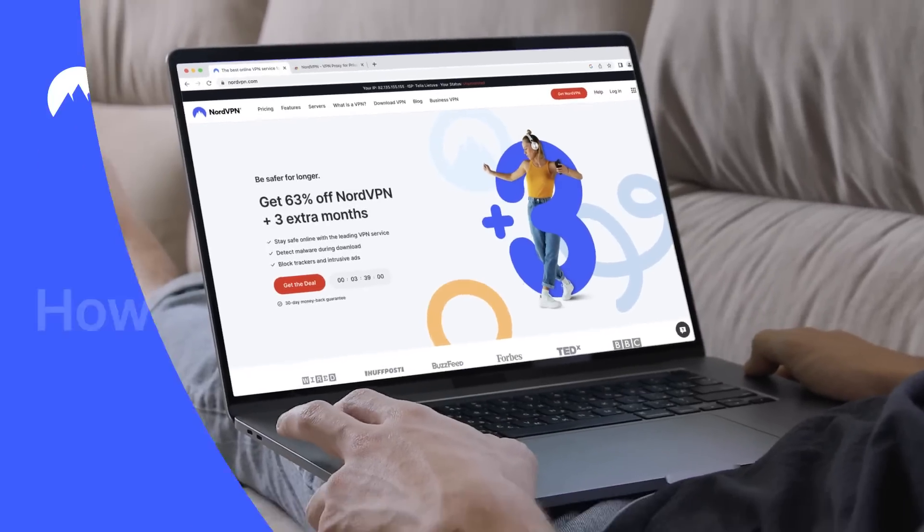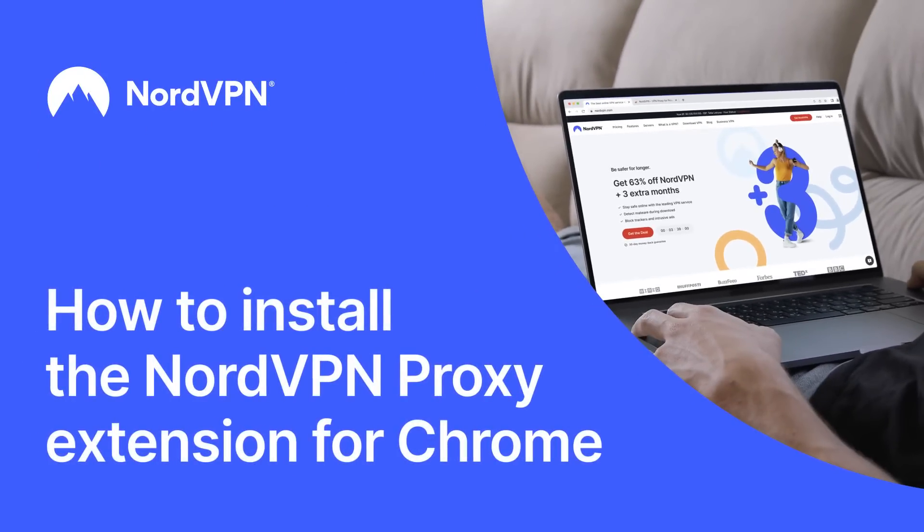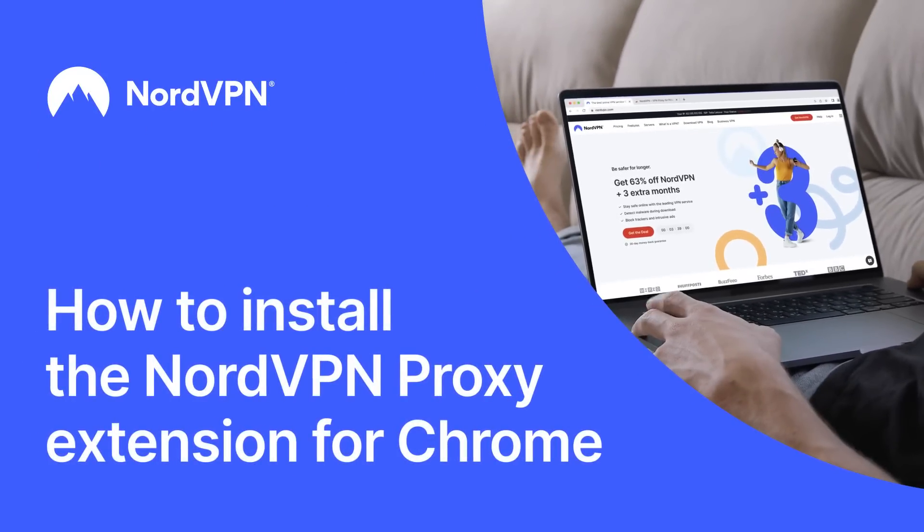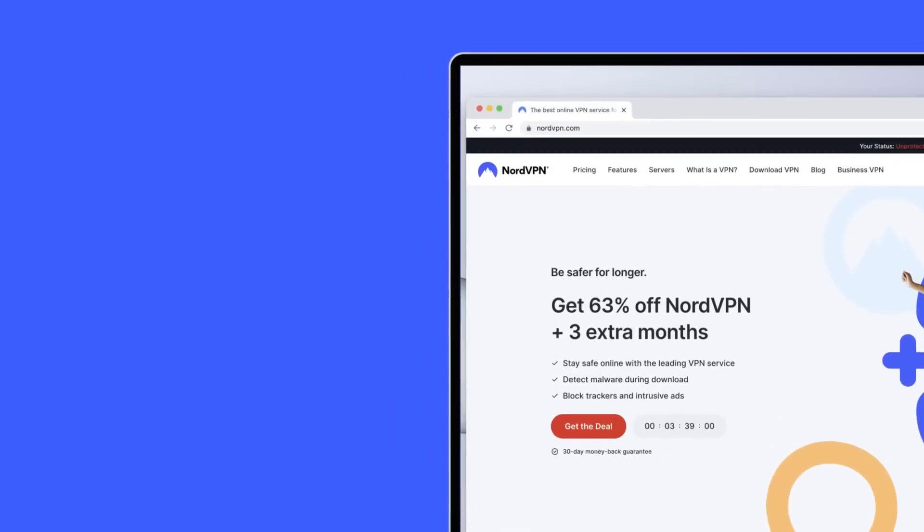Installing the NordVPN proxy extension for Chrome is fast and simple. Just follow these steps.